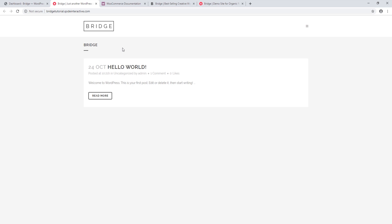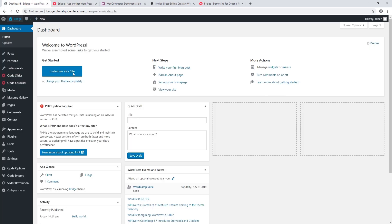Now if you want to import a shop demo, before importing the demo you should install and activate WooCommerce, because if you run demo import prior to activating WooCommerce your products will not import.